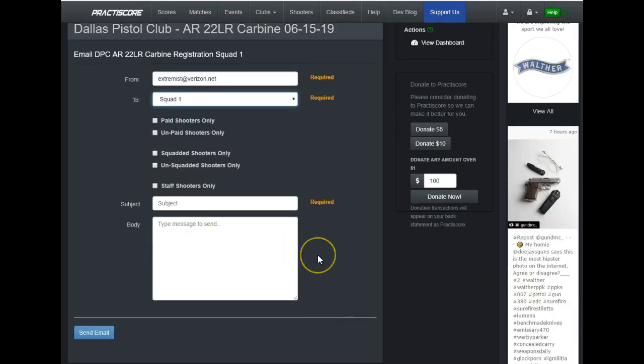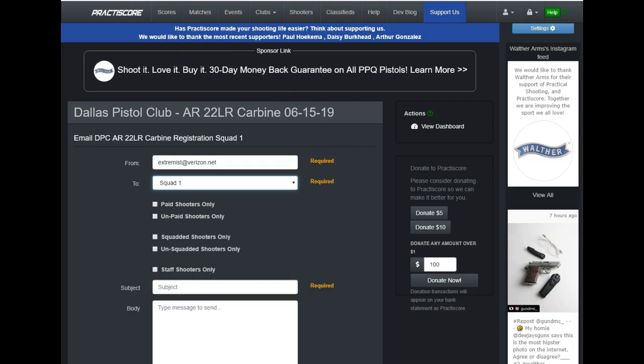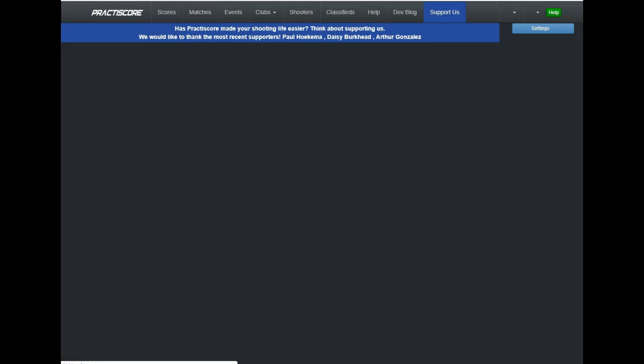maybe something like, hey, would you please move yourself from squad one to one of the other squads because we're not going to have a squad one. So that's how you would email everybody in a given squad rather than the entire registered match shooters. I hit the back button again if you didn't catch that.